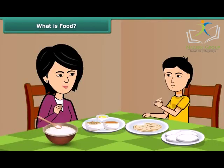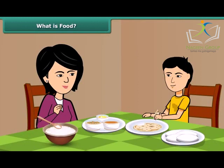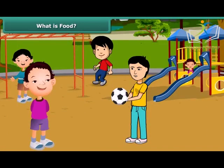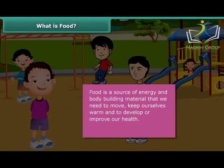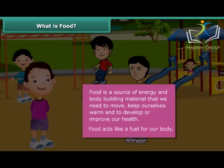We get excited when our mother cooks delicious food for us like dal, roti, sambar, idli, rice, etc. After having food, we feel energetic and can perform various activities. Food is actually a source of energy and body building material that we need to move, keep ourselves warm and develop or sustain and improve our health. Thus, food acts like a fuel to our body and we cannot survive for long without it.